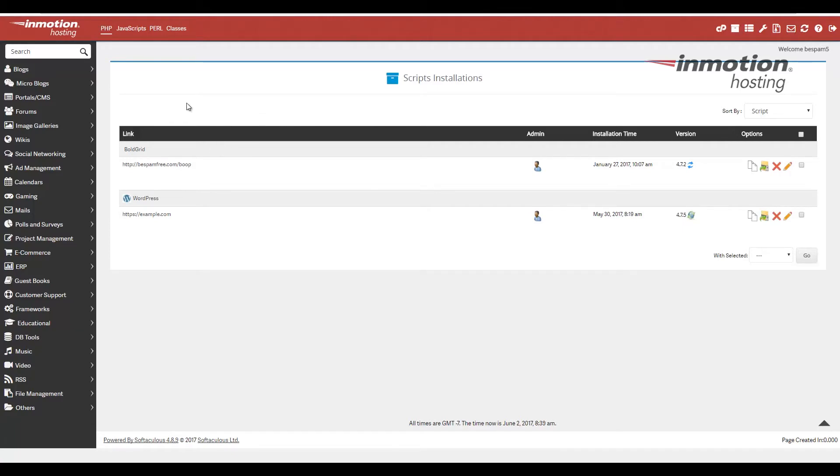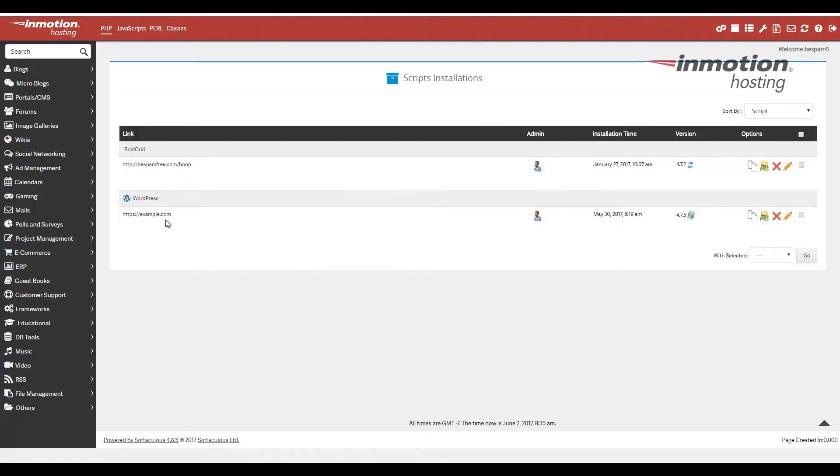At this point, you should see any of your installations listed for software that you have in Softaculous. In my case, I'm backing up this example.com site. It's a WordPress site.